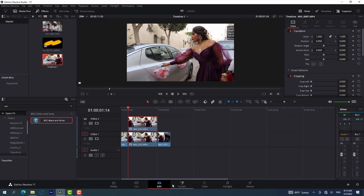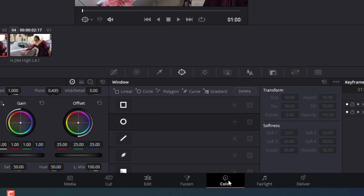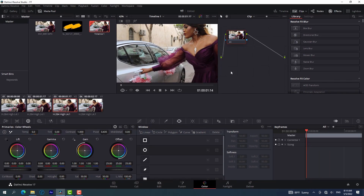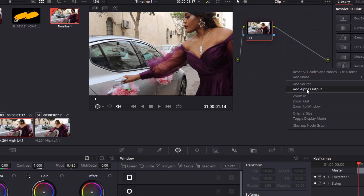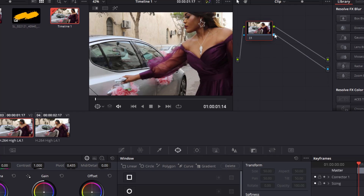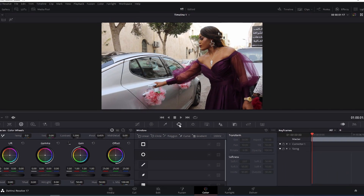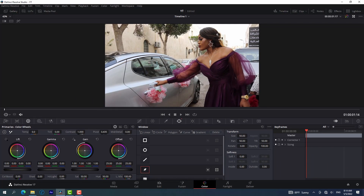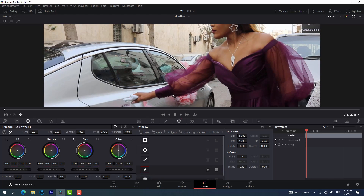Now we have to work on the top layer — the one we froze. We go to Color. We're going to use Edit, Fusion, and Color, and later we're going to add our text using the Cut panel. In the Color panel, the first thing you need to do is right-click and add Alpha Output, then connect the blue side to the blue side. After connecting it, you go to that side to enlarge your screen so we can mask it.